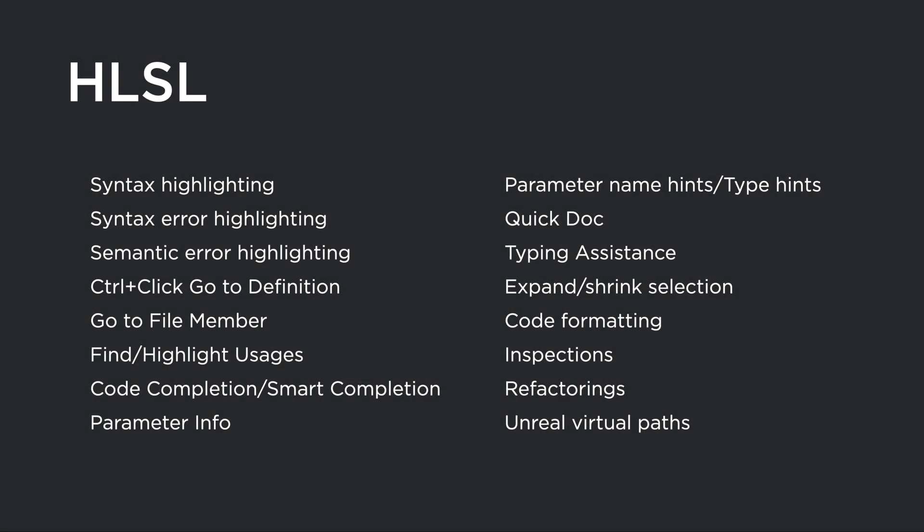As you can see, even though this is only initial support, ReSharper can already do a lot with shader files – syntax highlighting, syntax error highlighting, control-click navigation, search everywhere, go to file member, find usages, completion, parameter info, typing assistance, even some inspections and refactorings. But this is a preview version, and there are known issues and known incompatibilities, so please be aware of this when using on your own code. We'll be addressing these in future releases, as well as bringing onboard new features and functionality.